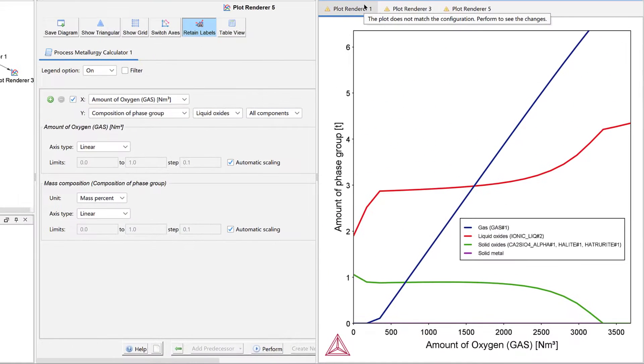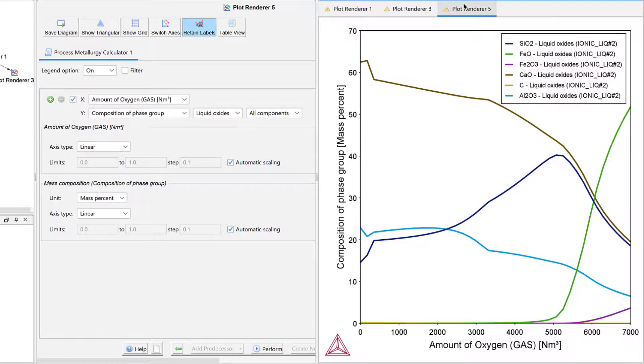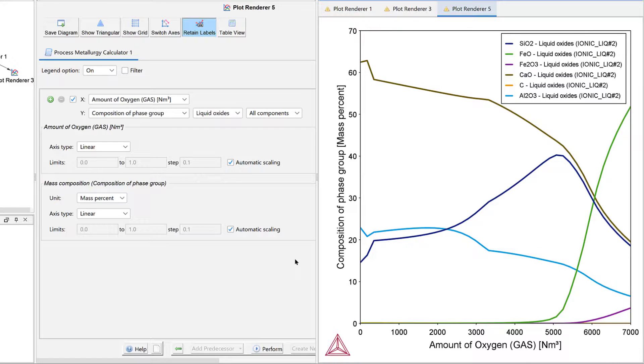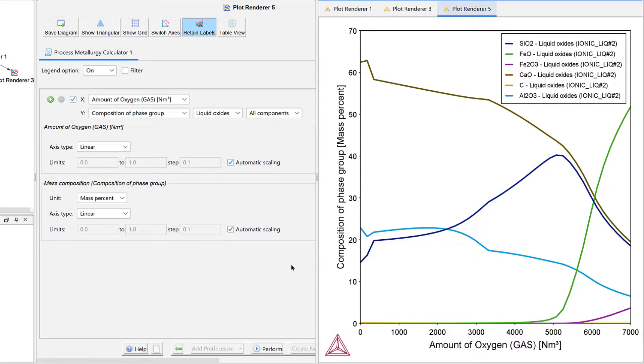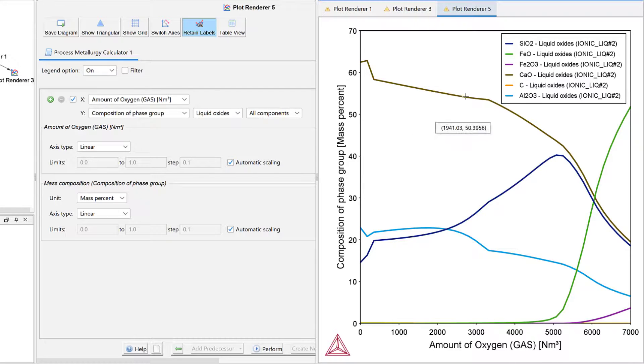This is also exactly what happens in reality. On further addition of oxygen to the liquid steel, the silicon dioxide content in the slag increases further as more silicon is oxidized and combines with the slag. At the same time, the oxygen partial pressure in the steel slowly increases.